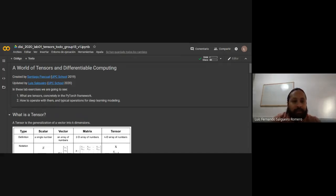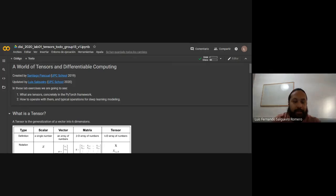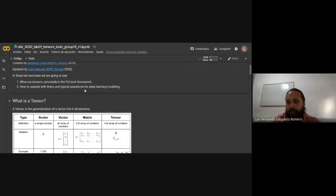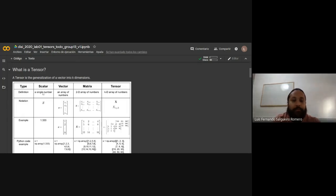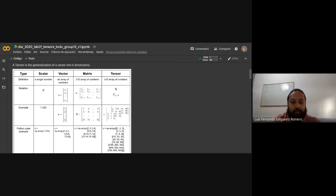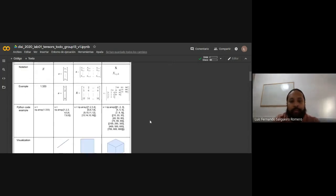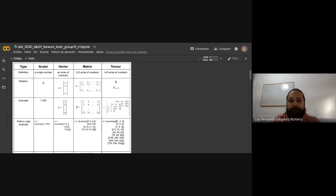Today we will see the world of tensors and differential computing using PyTorch, and how to operate with them with typical deep learning operations. What is a tensor? A tensor is a generalization of an n-dimensional array of numbers. We have a scalar, which is a single number; a vector, which is an array of numbers; a matrix, which is a two-dimensional array; and n-dimensional tensors for three and more dimensions.